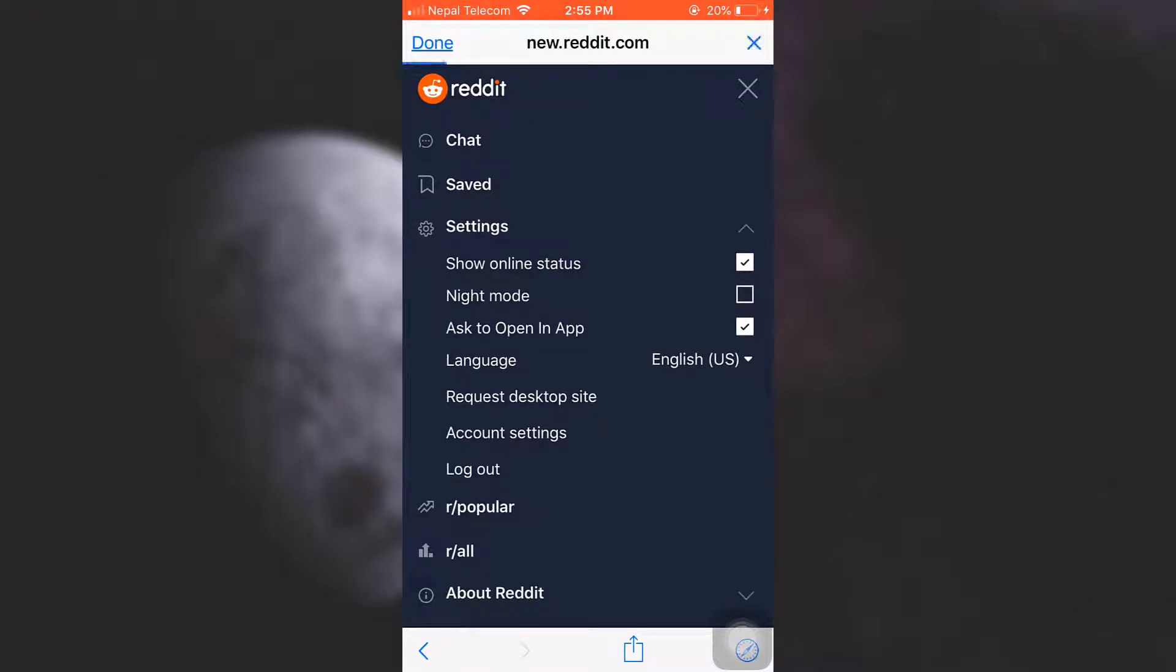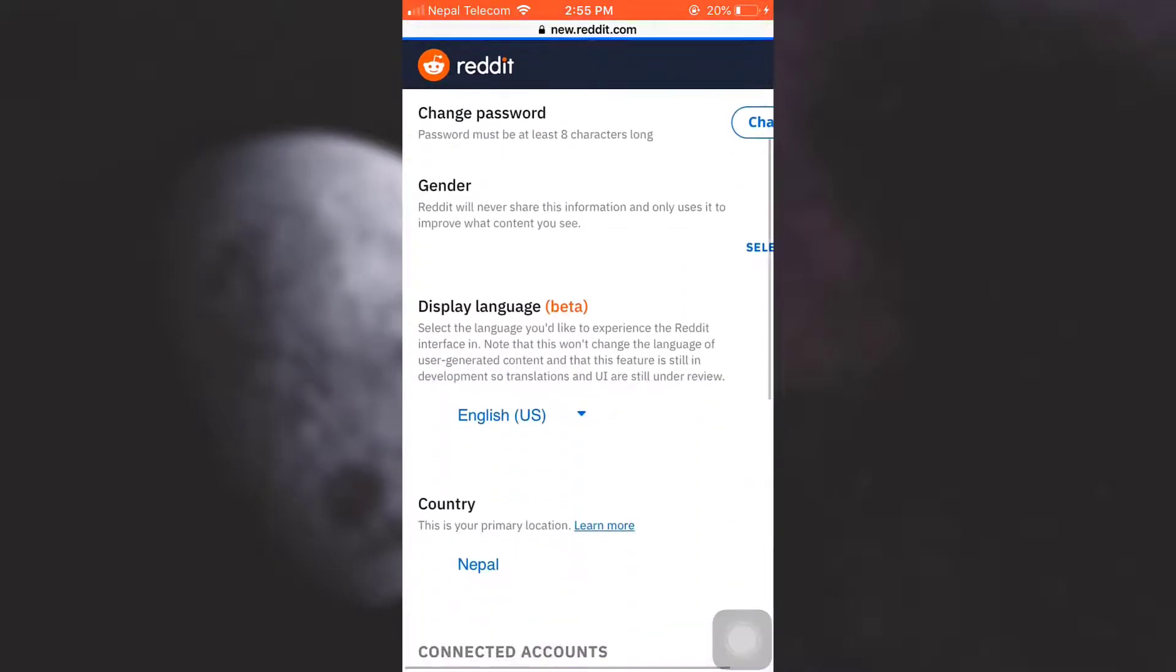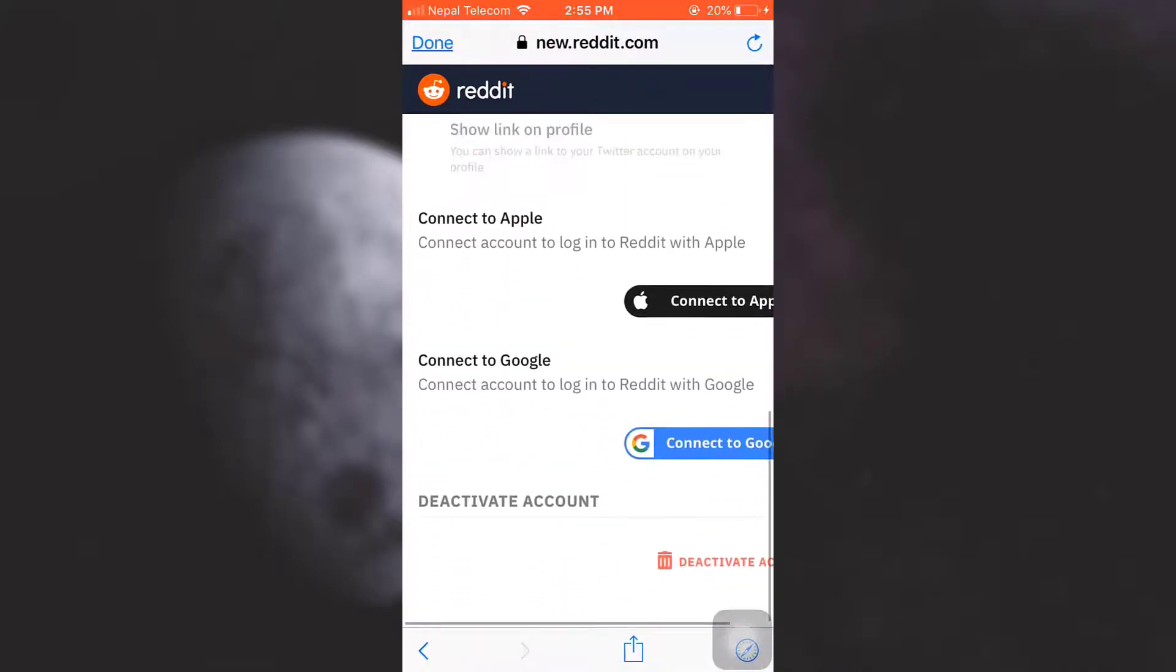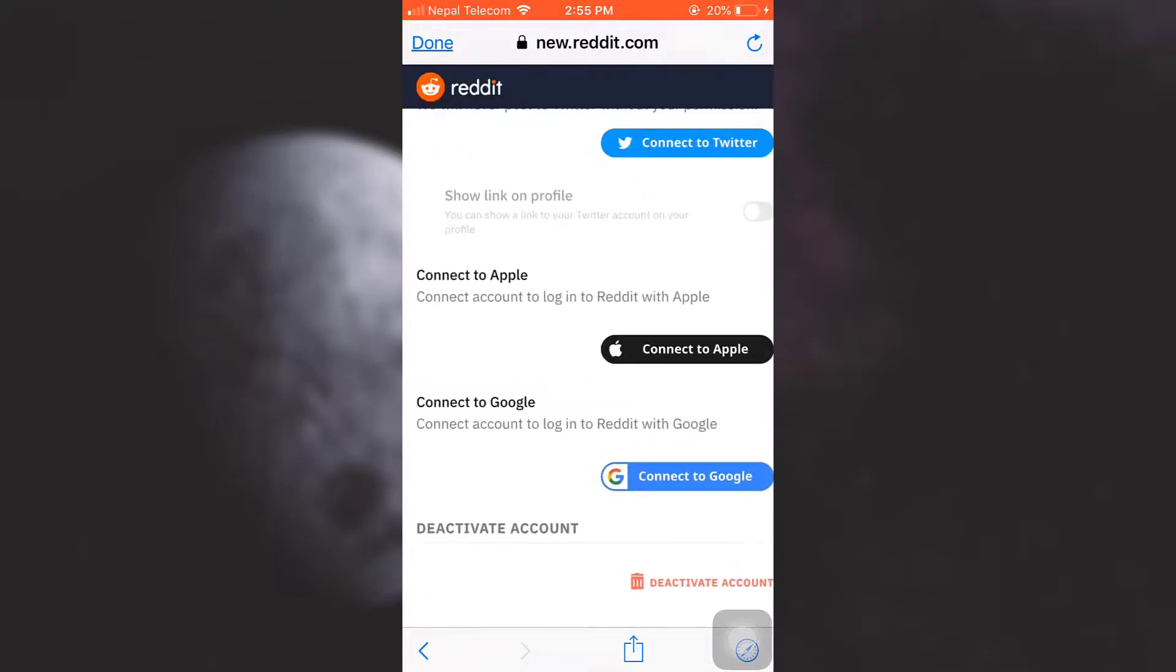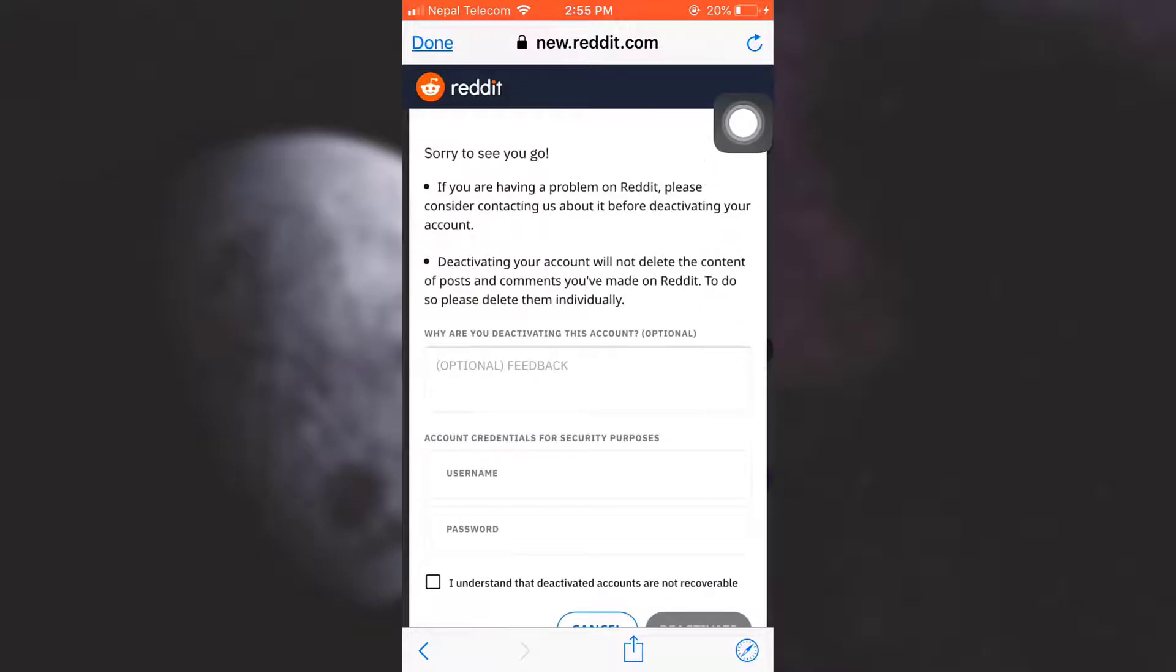Tap on Account Settings. After tapping on Account Settings, you have to scroll downwards and then you can see that in the very end you have an option that says Deactivate Account. So tap on Deactivate Account.